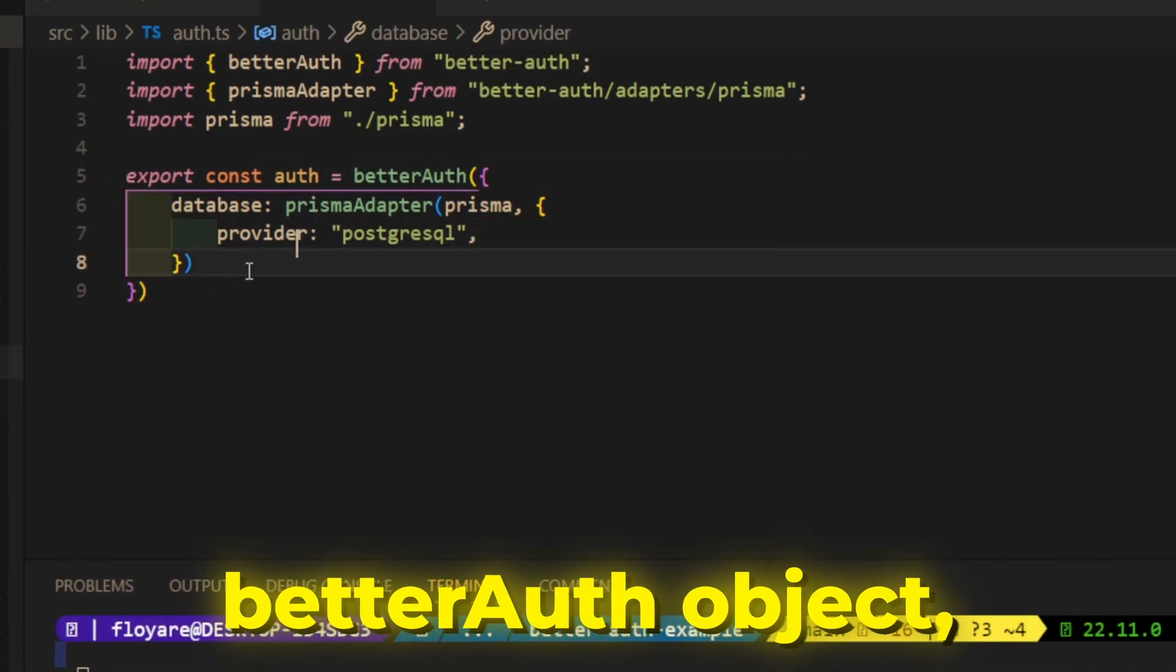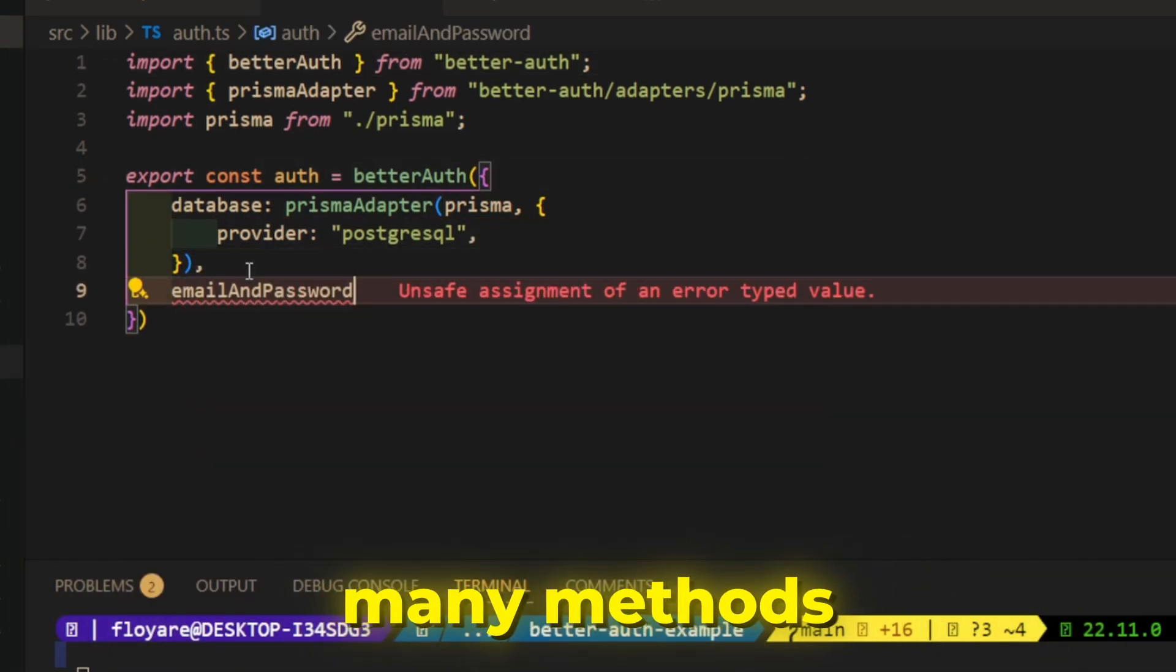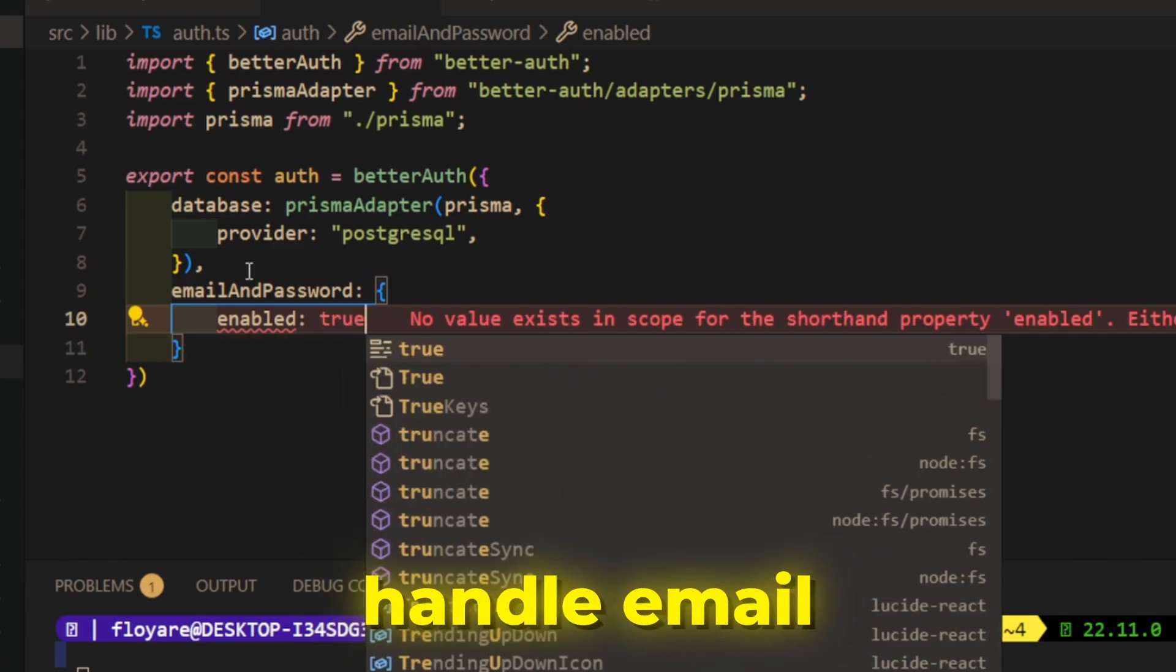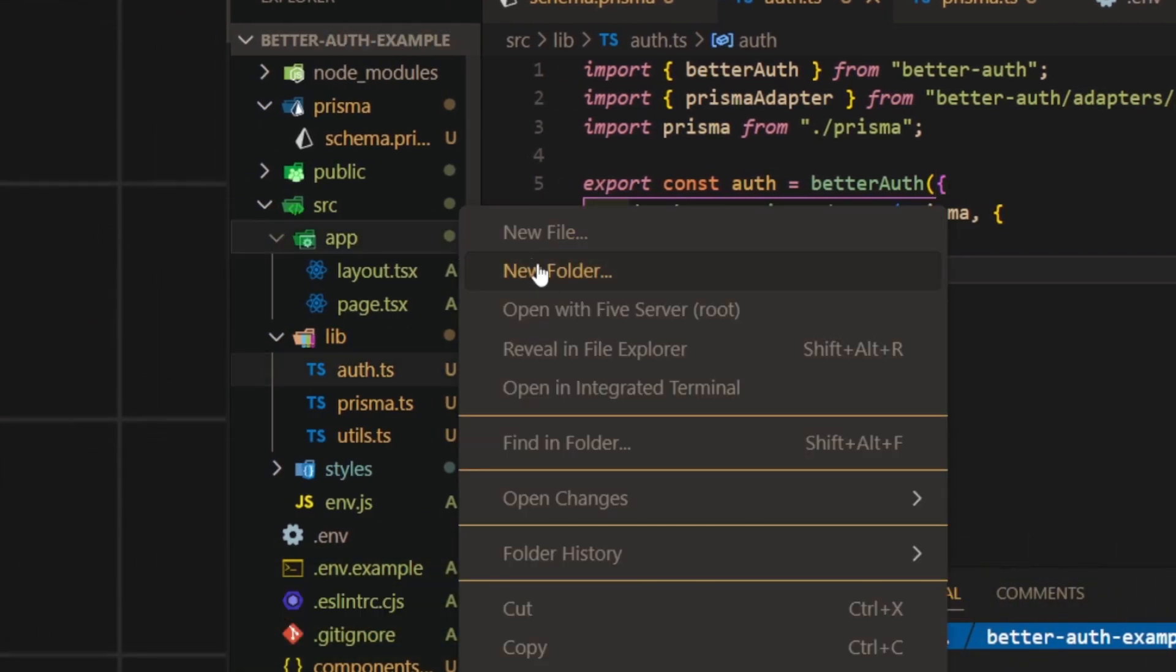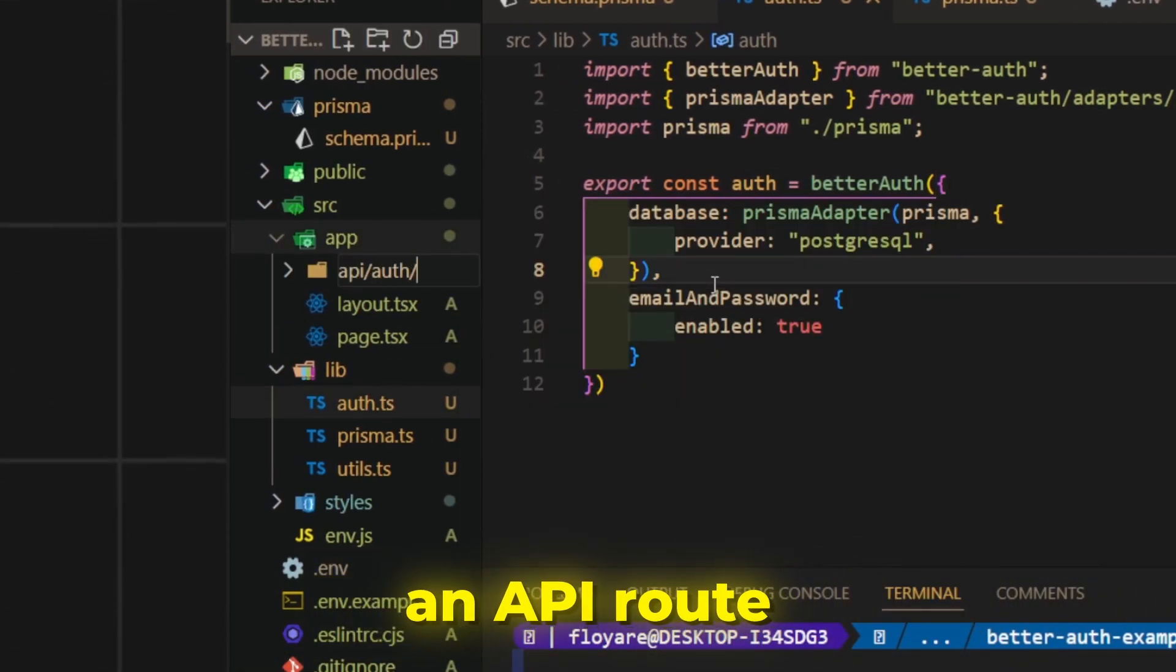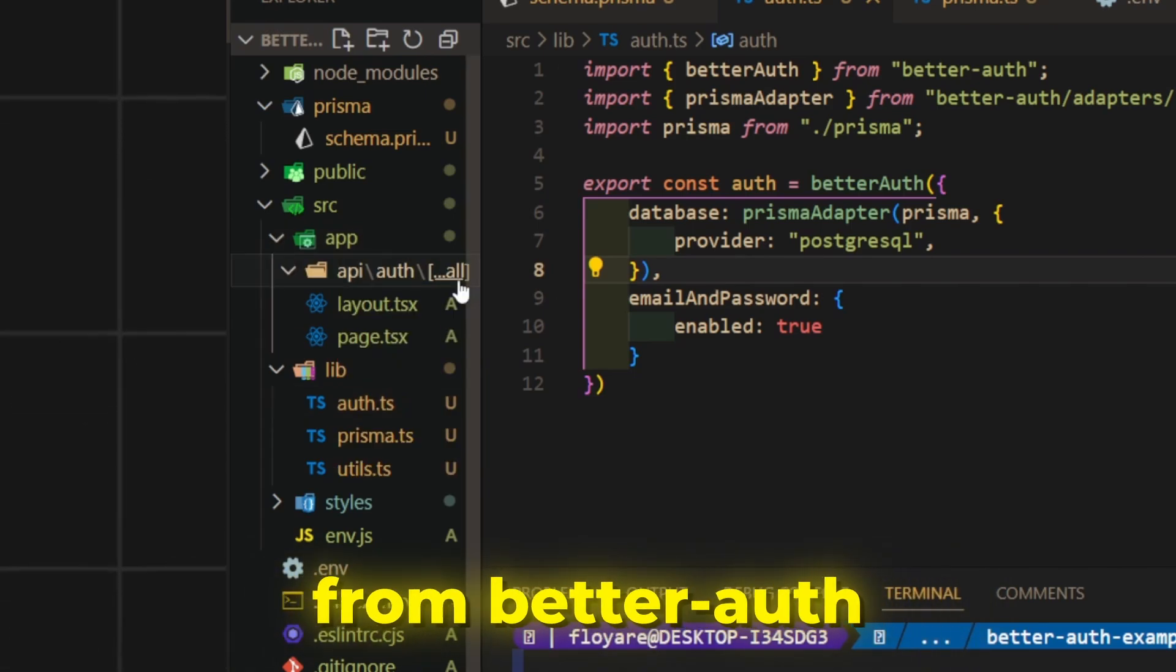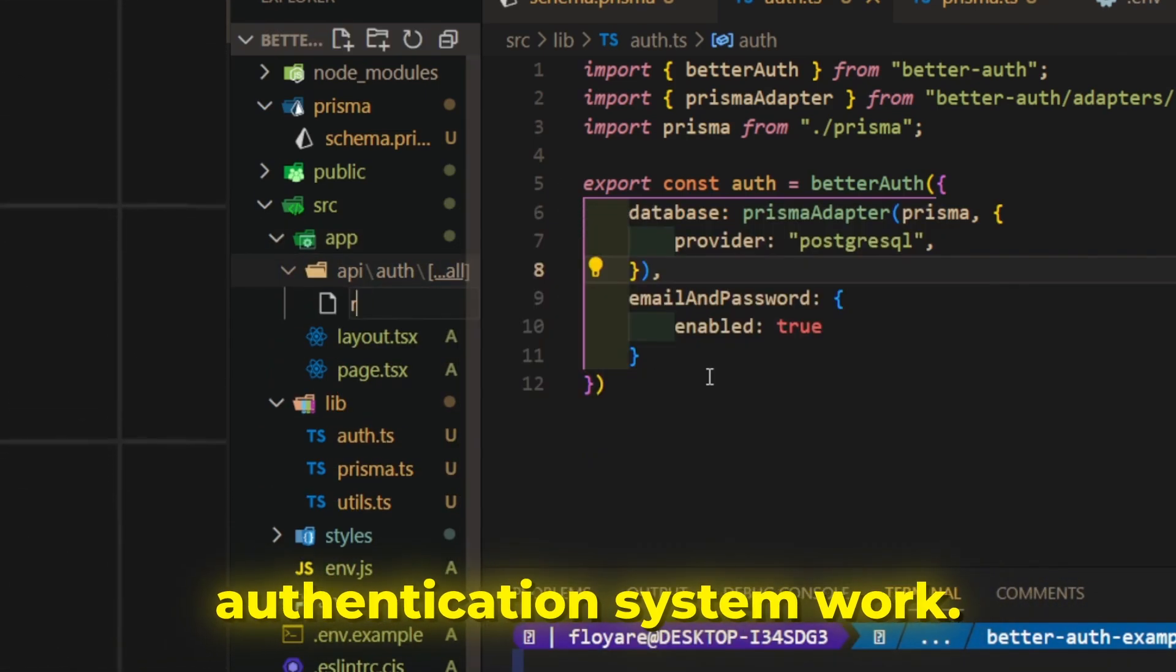In the better auth object, we can define many methods to sign in, but for now we will handle email and password authentication. Then, we need to create an API route with to Next.js handler from better auth to make the authentication system work.